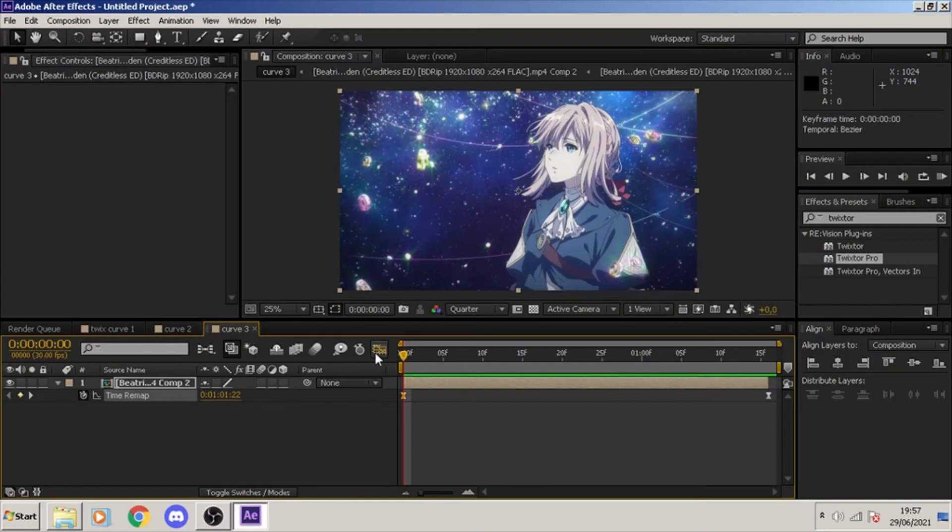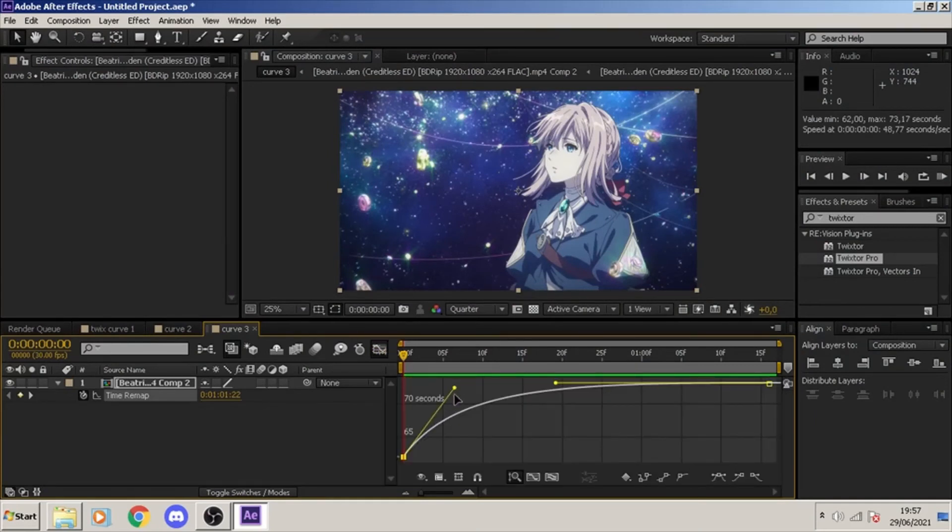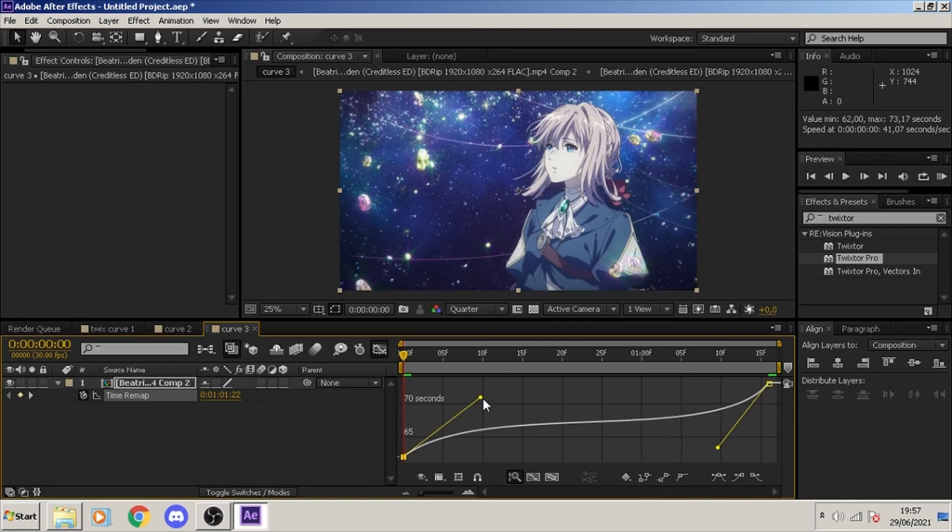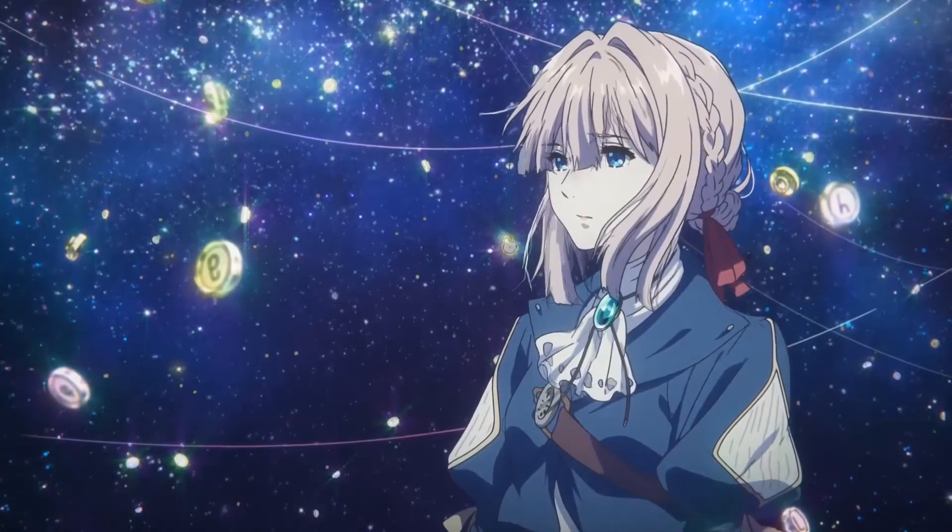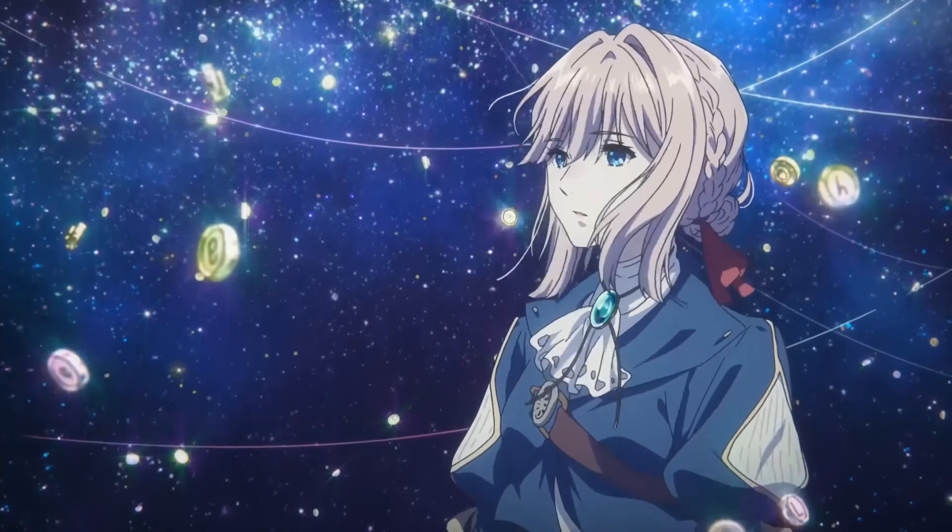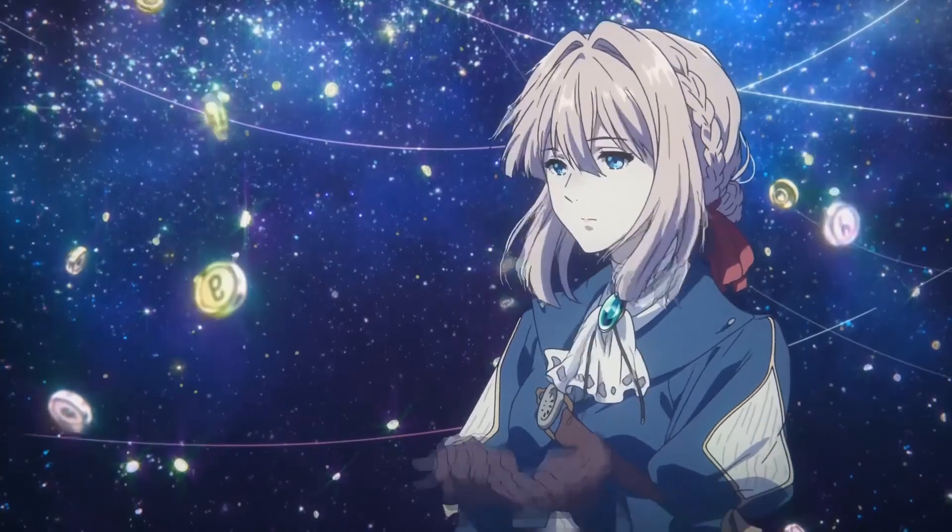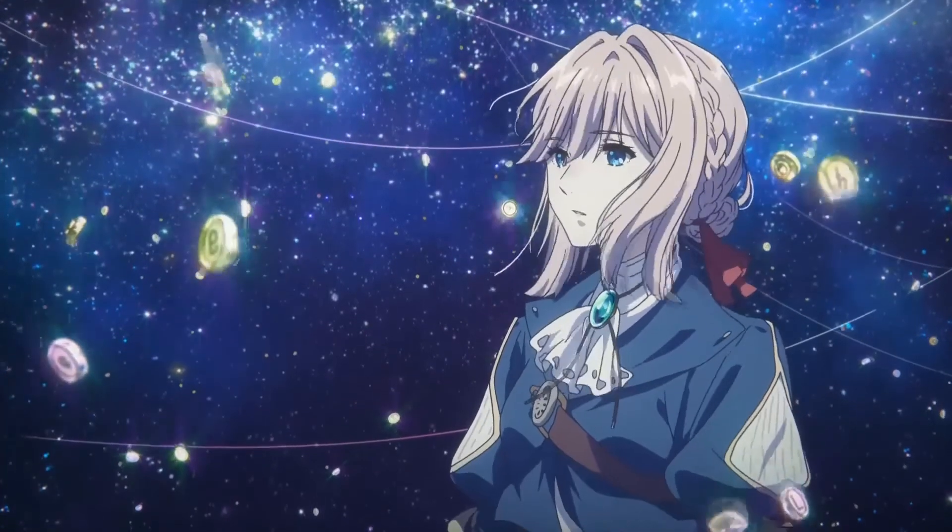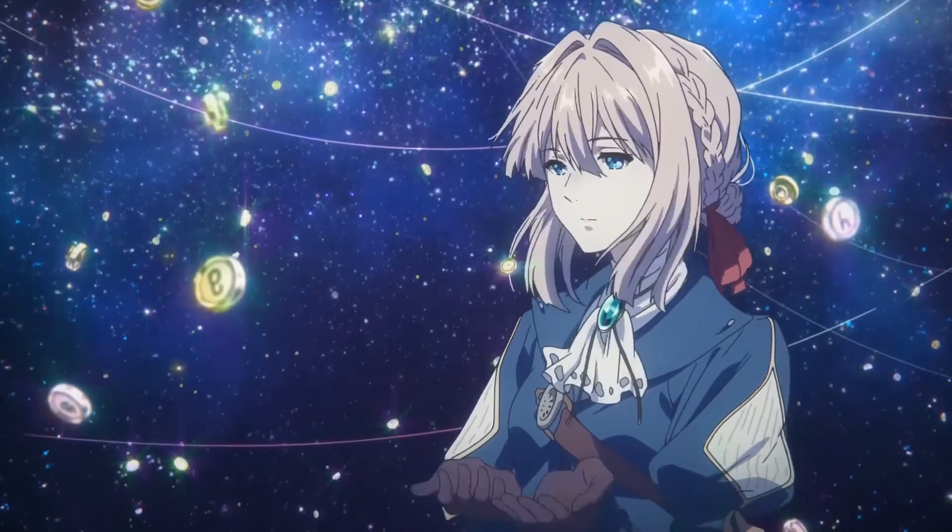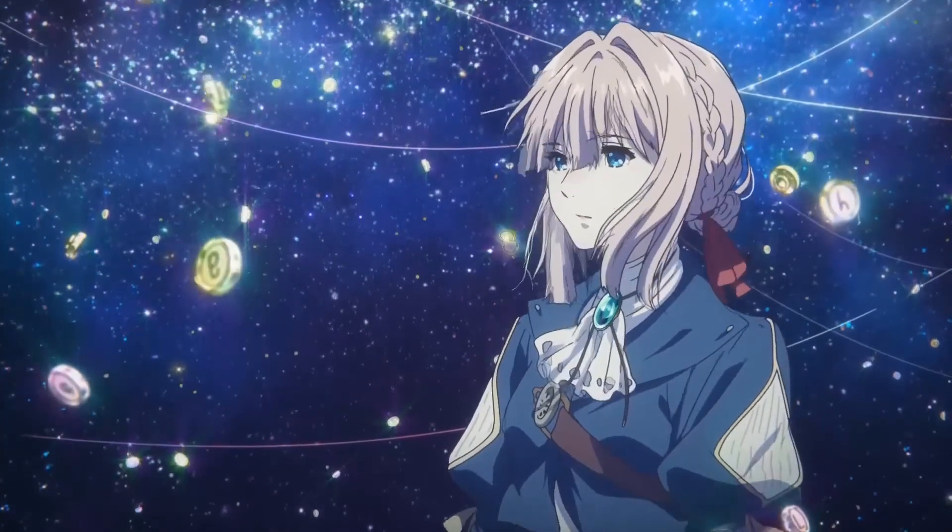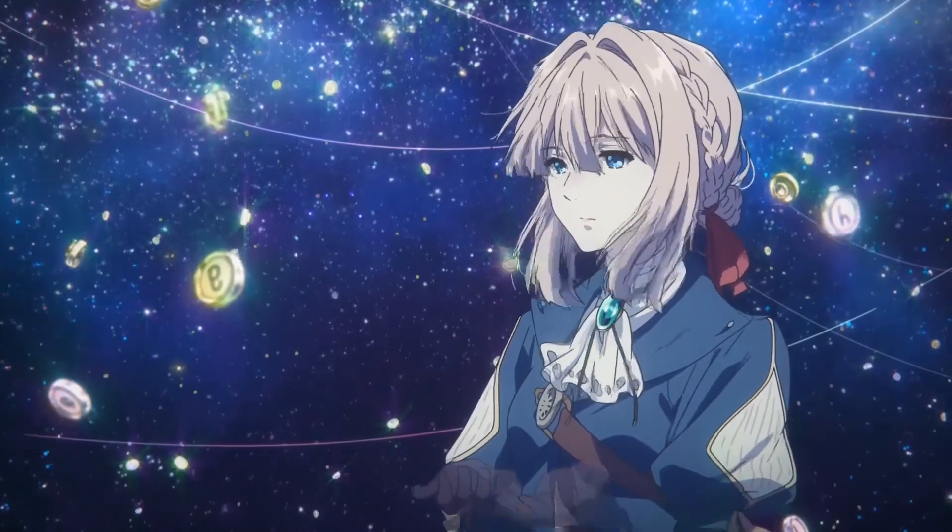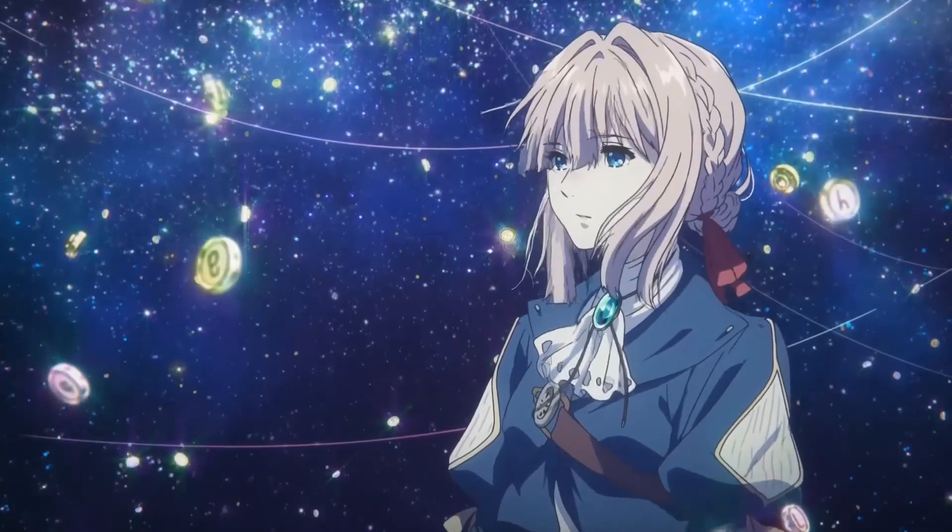Alright, so this one I really like. This is the third type of curve, so it kinda goes fast and then slow, but it goes fast again. This is really good for when you're making flow edits or just original twixtor edits. I really like this one.